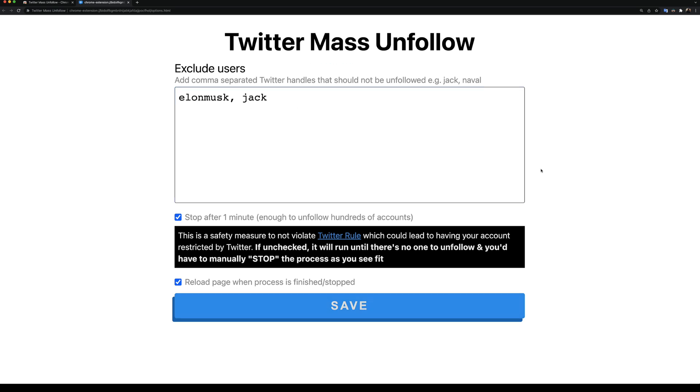If I refresh the page, we can see that the content of the box is persisted. Whenever the extension runs, it's going to check the content of this box and make sure not to unfollow the usernames we've specified here. If you care about not mass unfollowing everyone, I strongly suggest that you take advantage of this option.